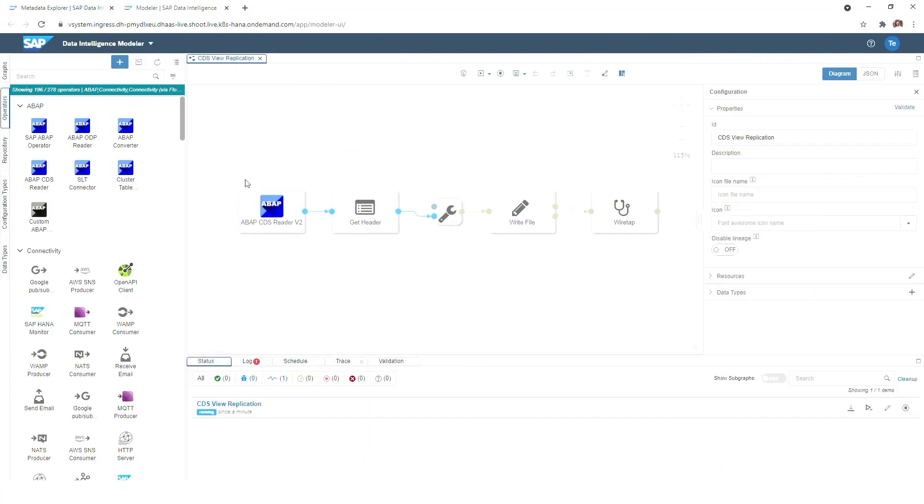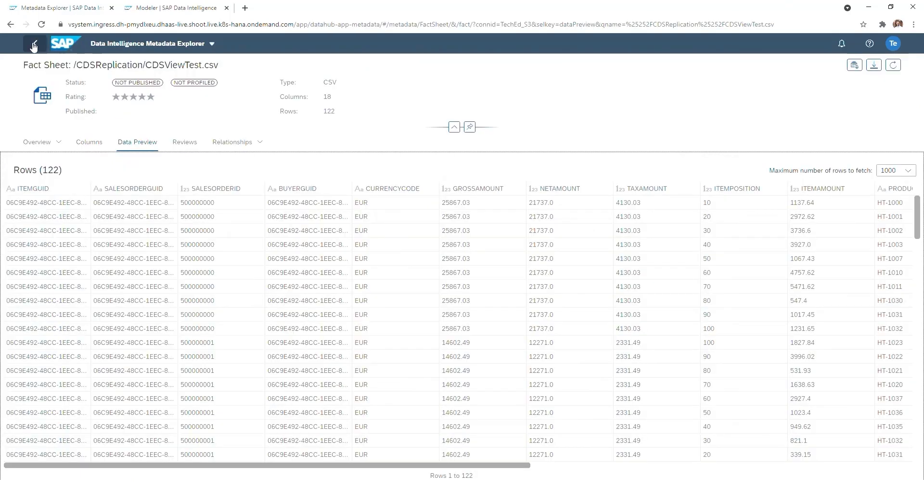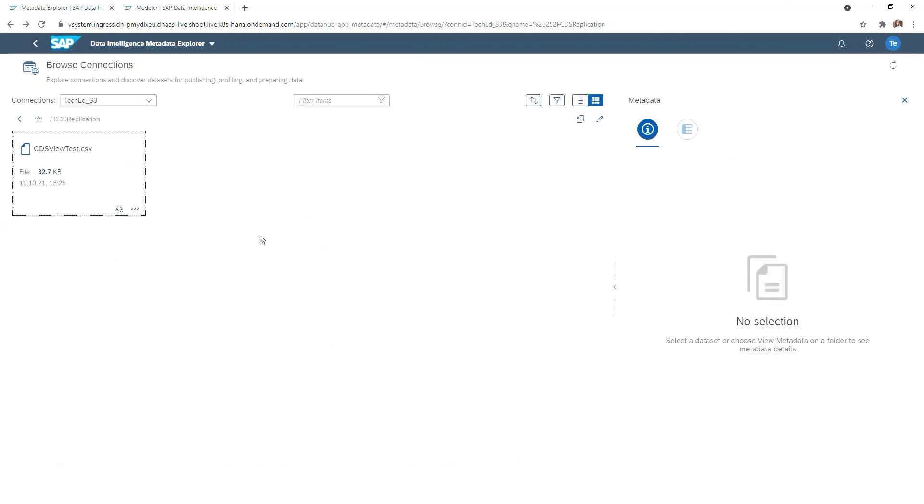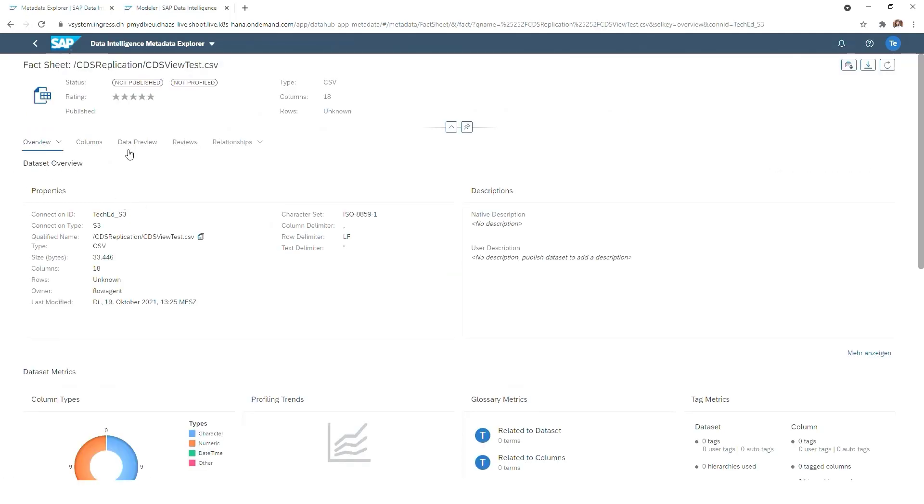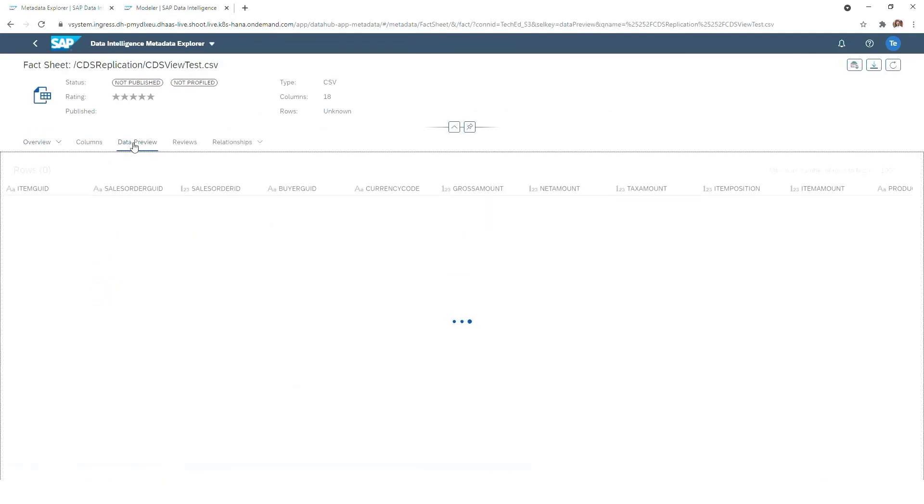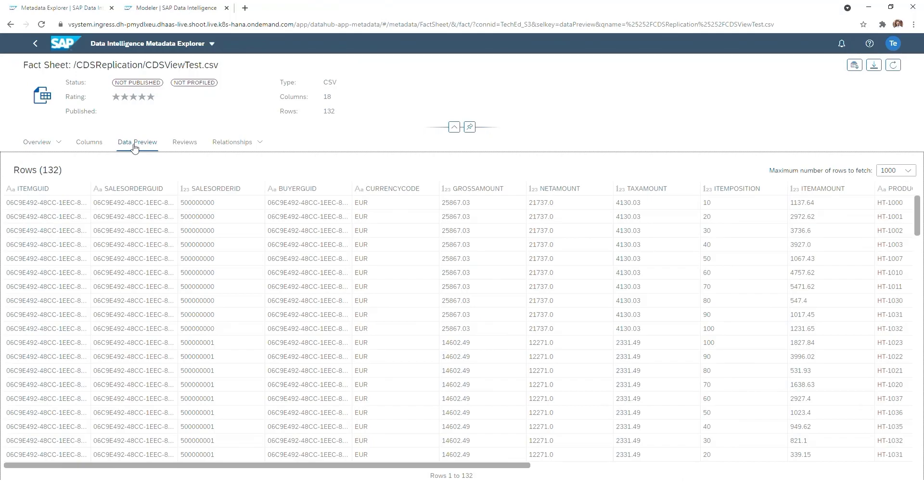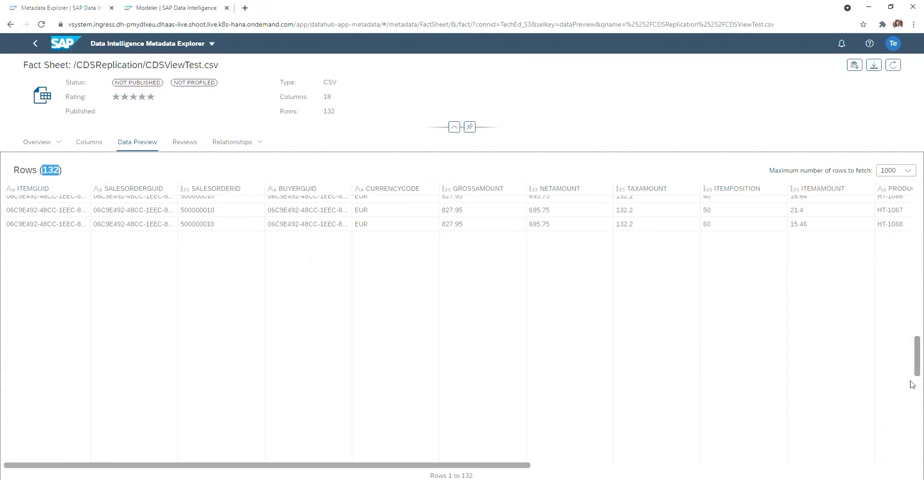And if we now go back to our modeler, we see the pipeline is still running, and it should take care of replicating those rows in addition. We will now go back into our CSV file, refresh it, and going back into the data preview, and we will now see that it's also increased to 132.